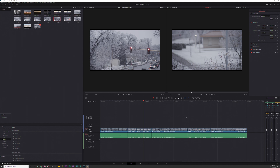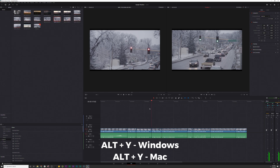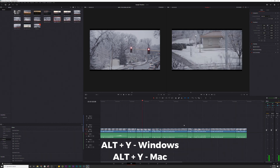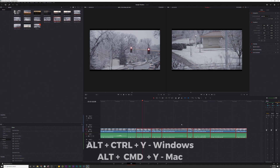Alright guys, jumping into the first hotkey, which is Alt-Y. You'll simply grab your playhead, put it anywhere within the timeline, and then you simply hit Alt-Y, and this will select everything to the right of the playhead.